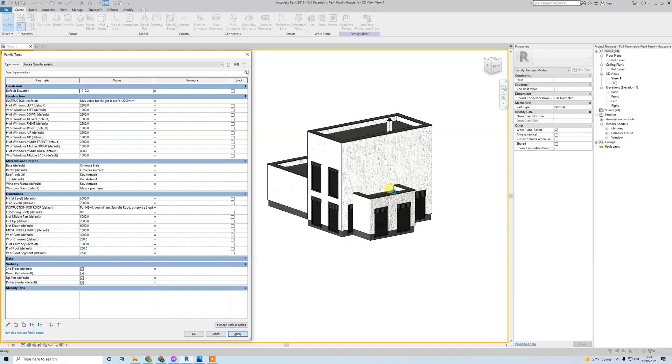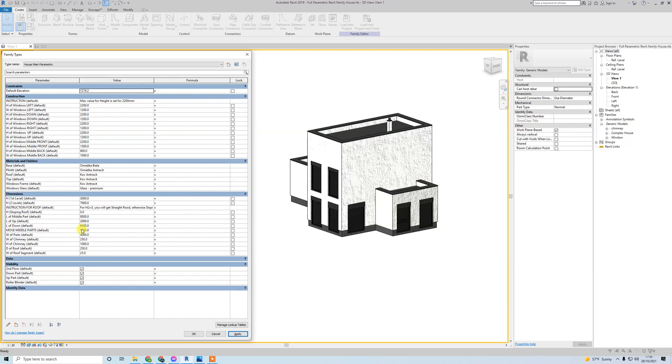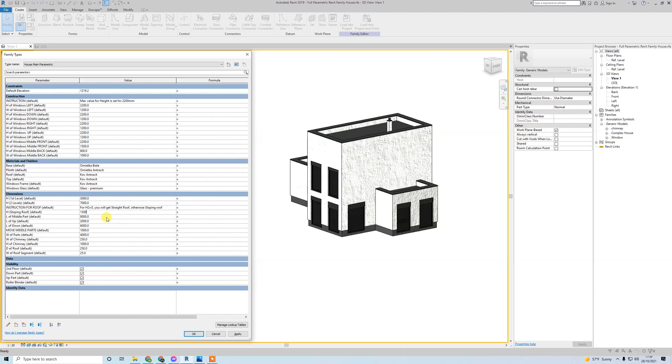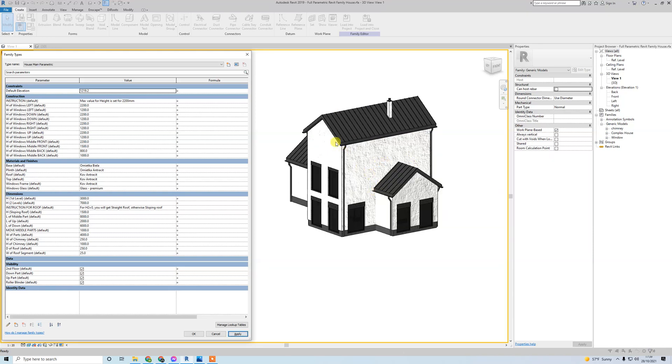Here are houses with straight roof. You have instructions - if you put zero as it is now, you will have always straight roof. I can change it here. Otherwise it's sloping. If you put, for example, height of sloping roof like 1500, it will automatically change to sloped roof with gutters also and roof segmentation elements.